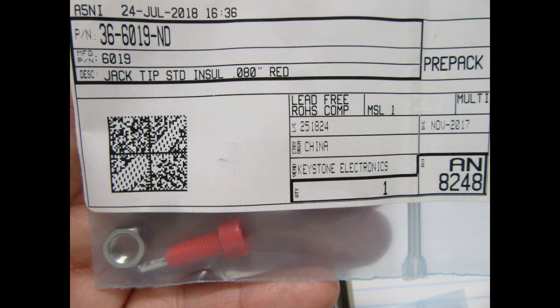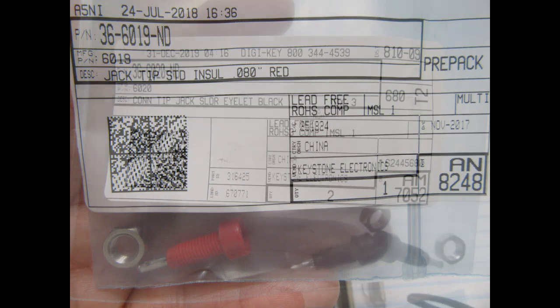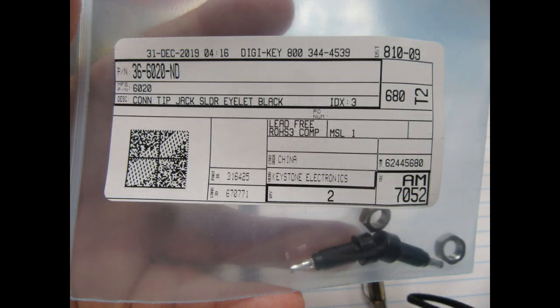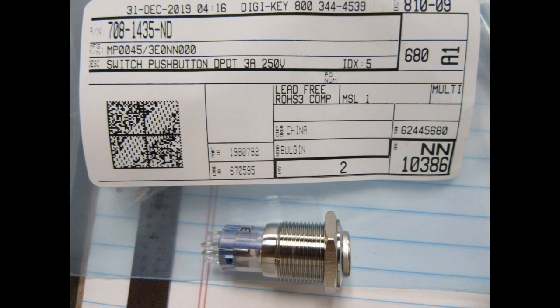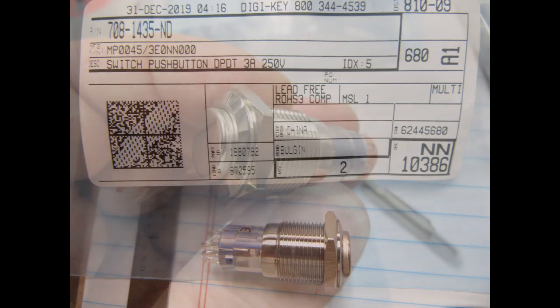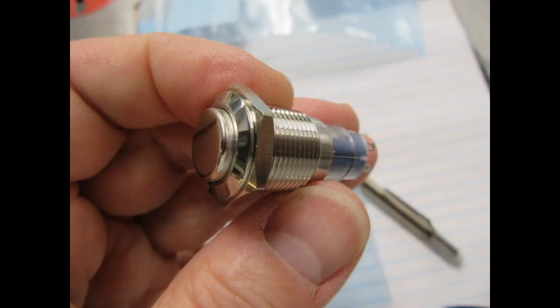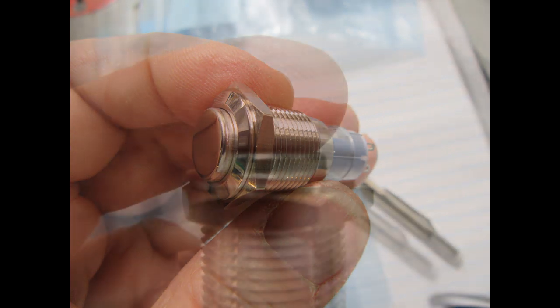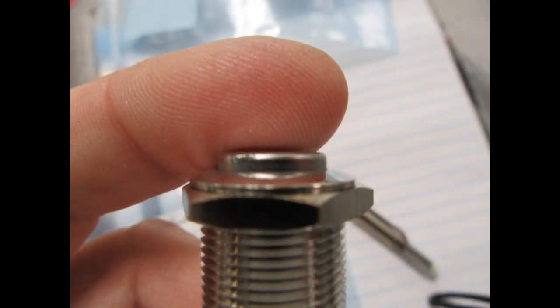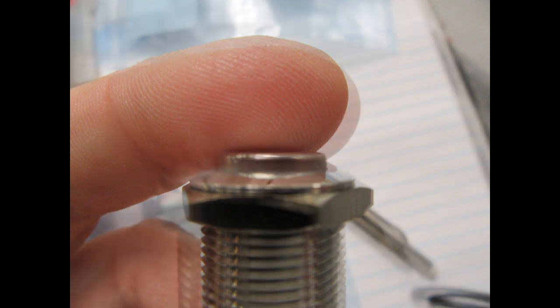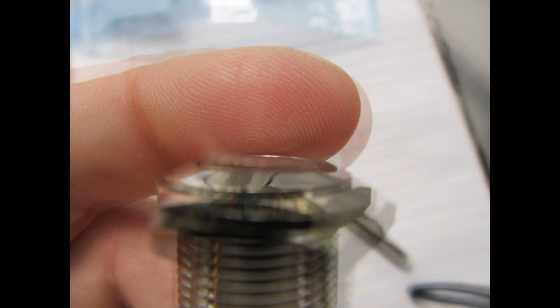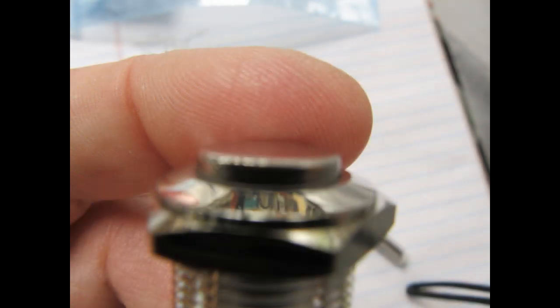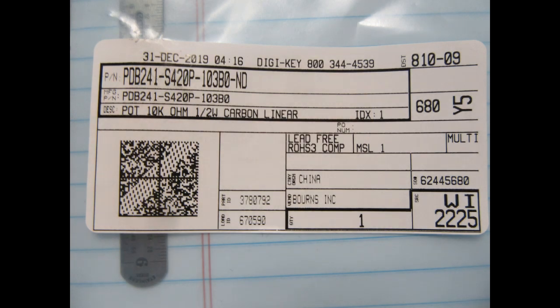Here are the parts I sourced from Digi-Key. Red pin jacks or tip jacks for meters to be plugged in for the 741 circuit. Maintained push-button switches for the power switches, so these are low-profile, attractive looking, and you push them in and they stay pushed, and then you push them again and they pop back up, so it's a maintained alternate action switch.